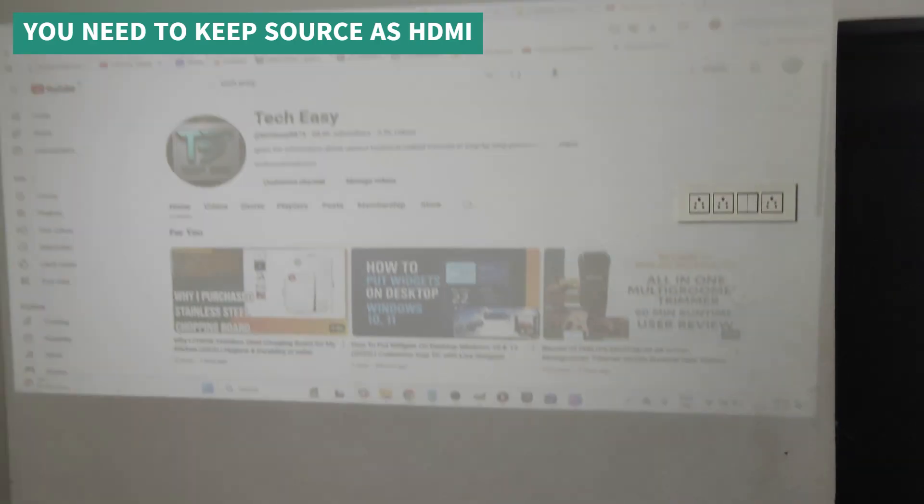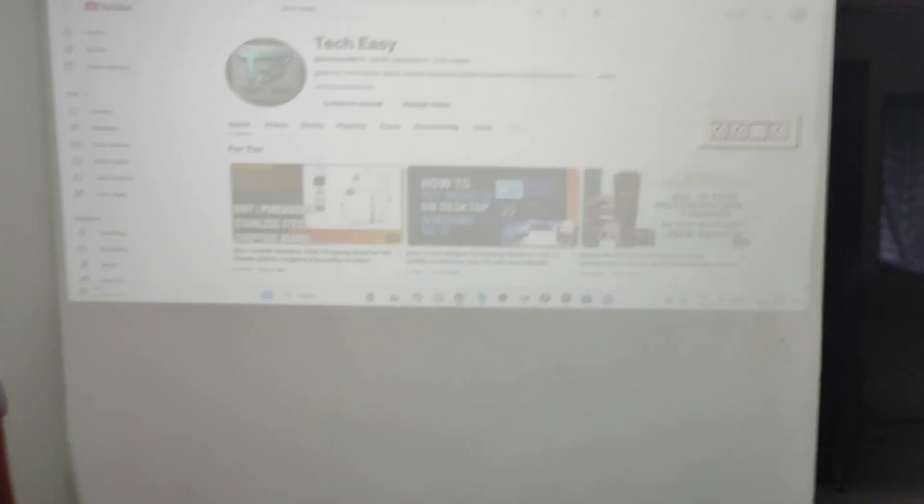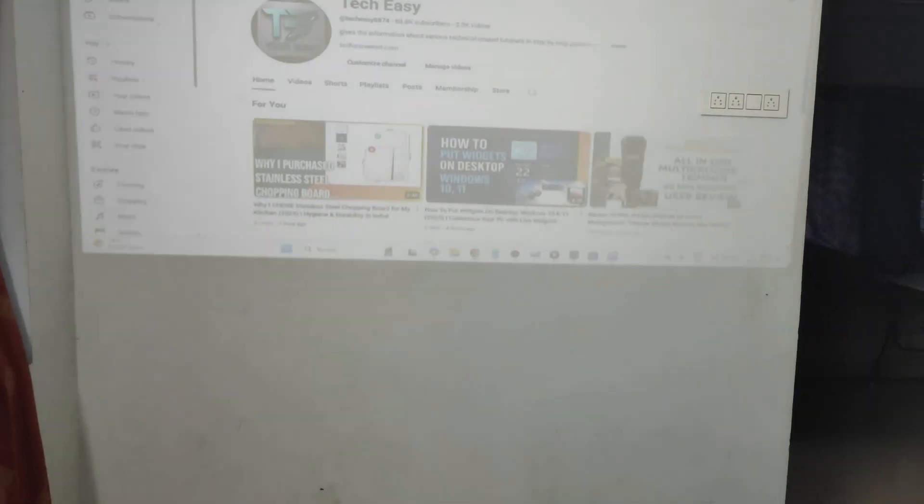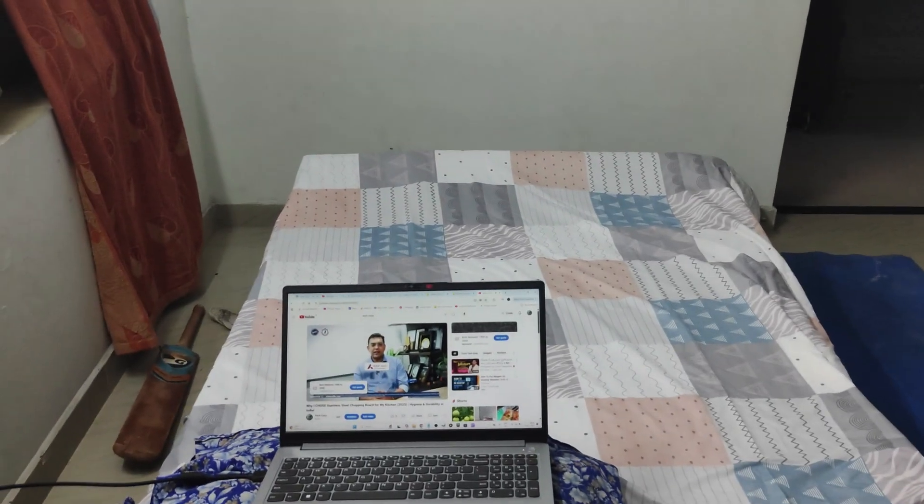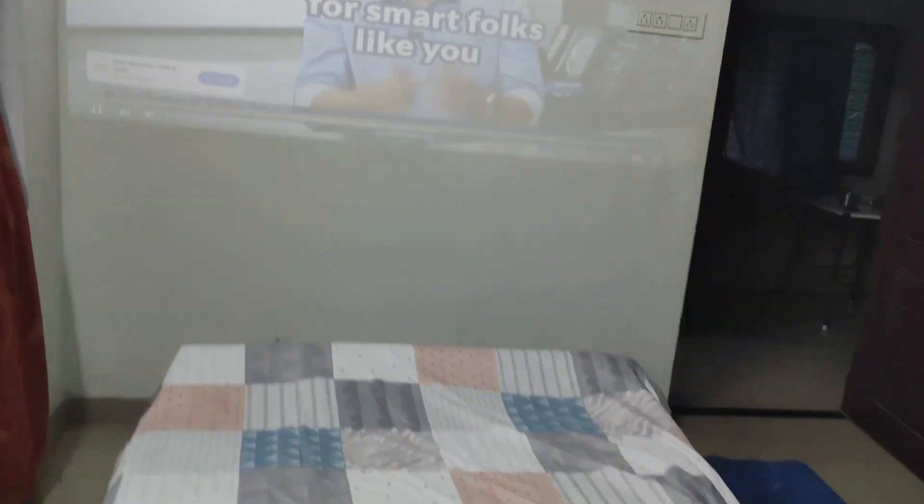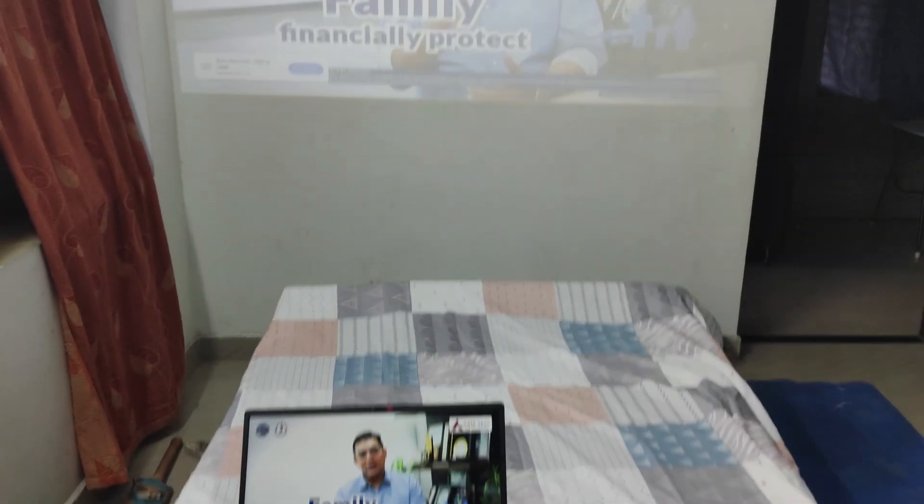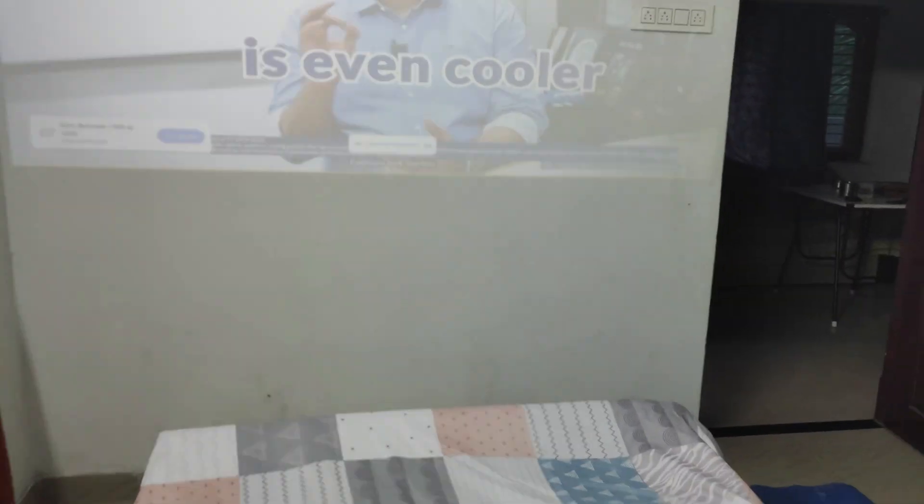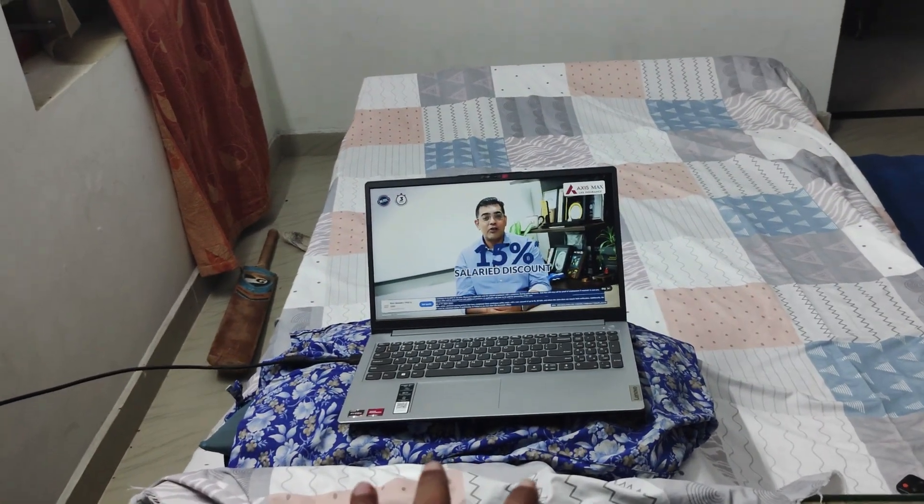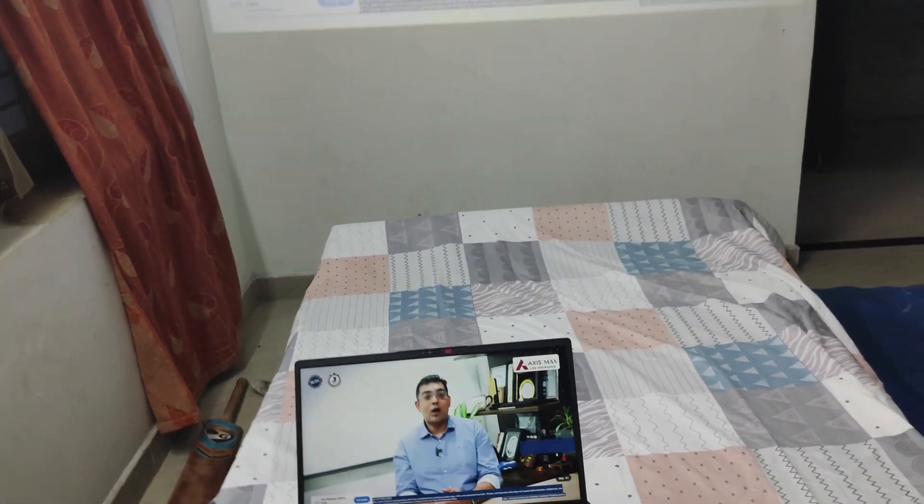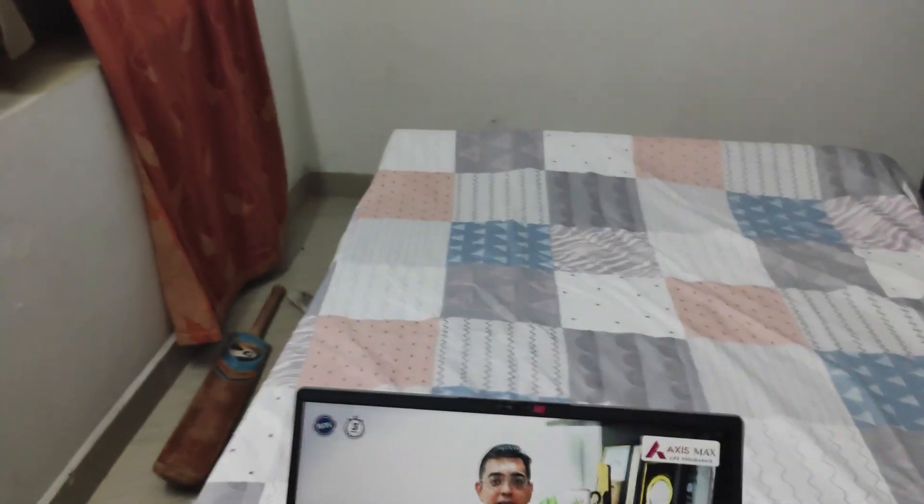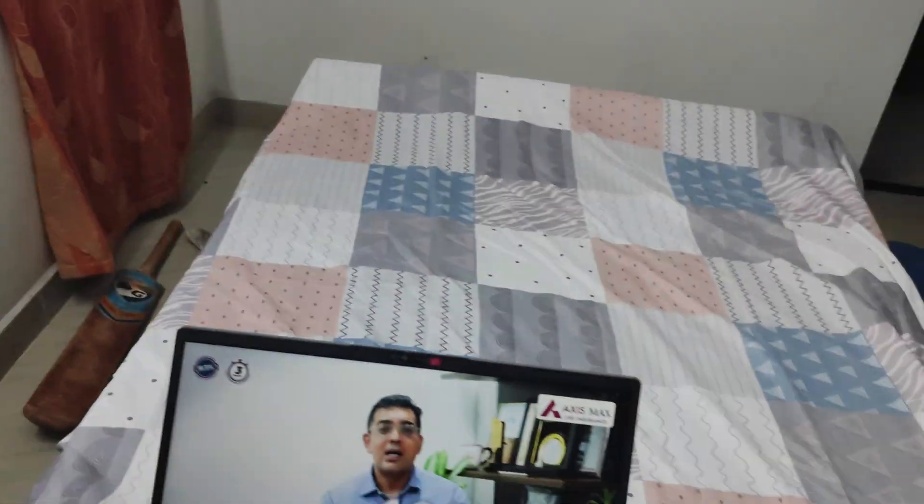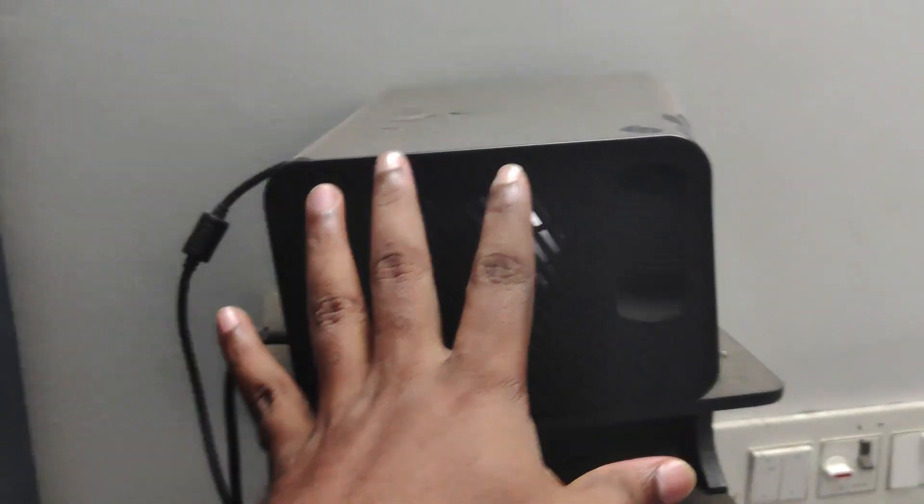So whatever movie you play, whatever video you play, whatever audio you play, will be just projecting on the wall now. Let me keep this in full screen. Now the full screen. Just for a moment, I just minimized this or just muted this laptop. So the sound output is coming from the projector.